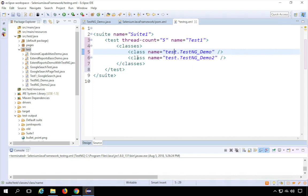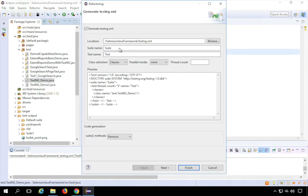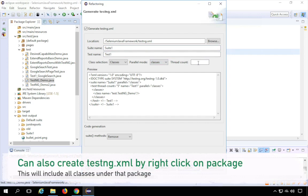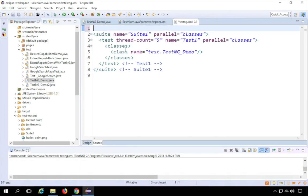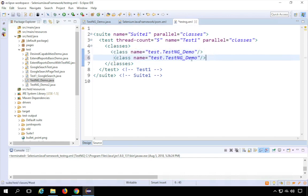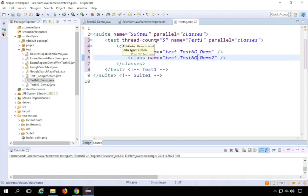If you want to run the classes in parallel instead of in sequence, you can add the parallel option to your testng.xml. To do that, right-click and say 'Convert to TestNG', set suite one, test one, classes, and set the thread count — it defaults to five, which you can increase based on your system. Click Finish and override the existing file. Now both classes will run in parallel.